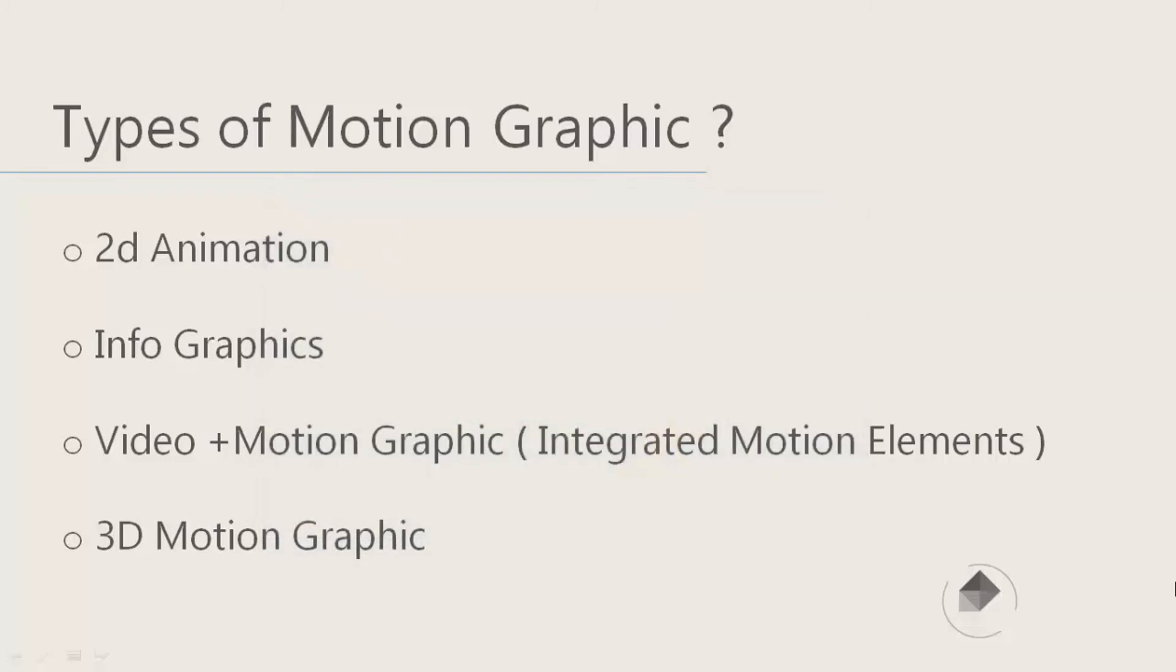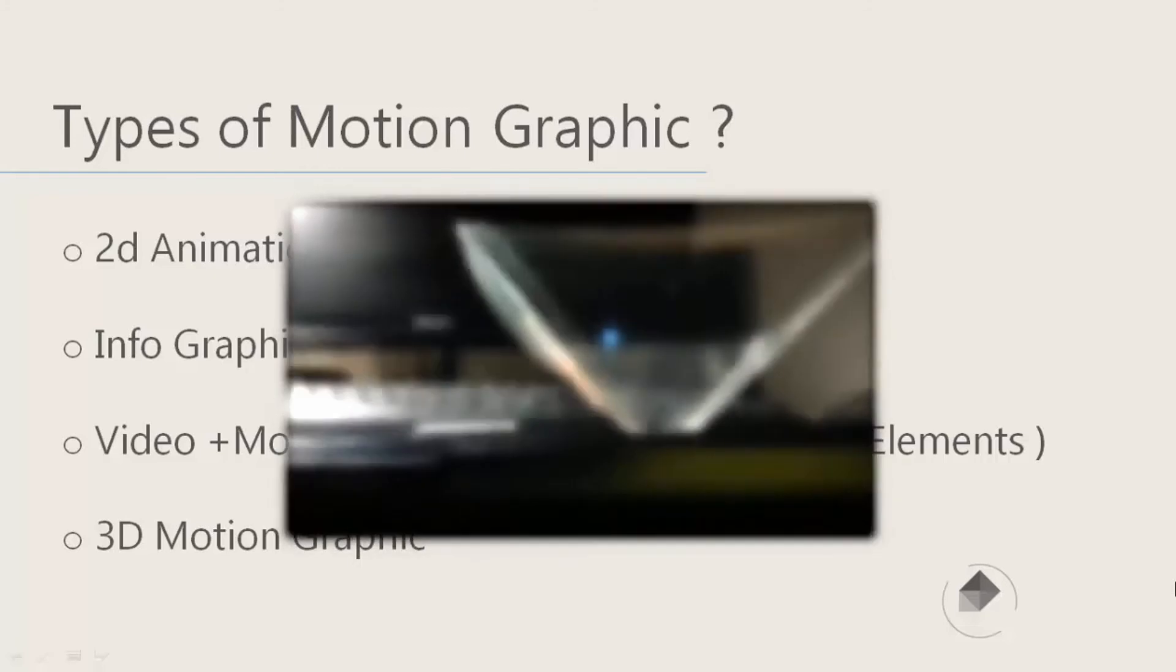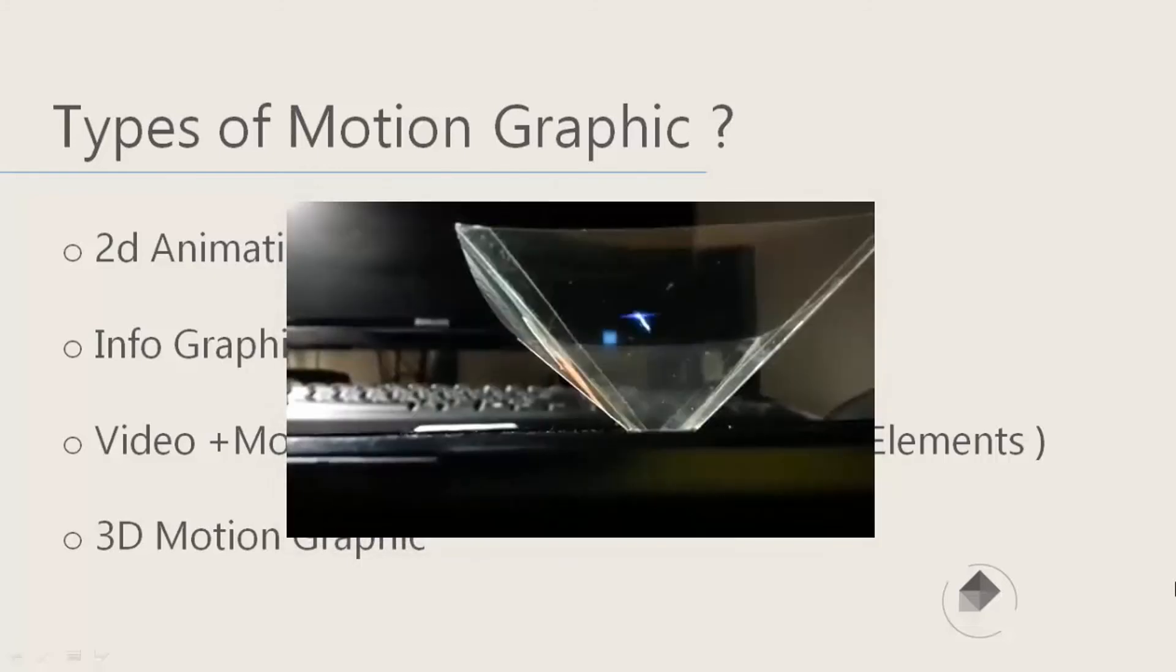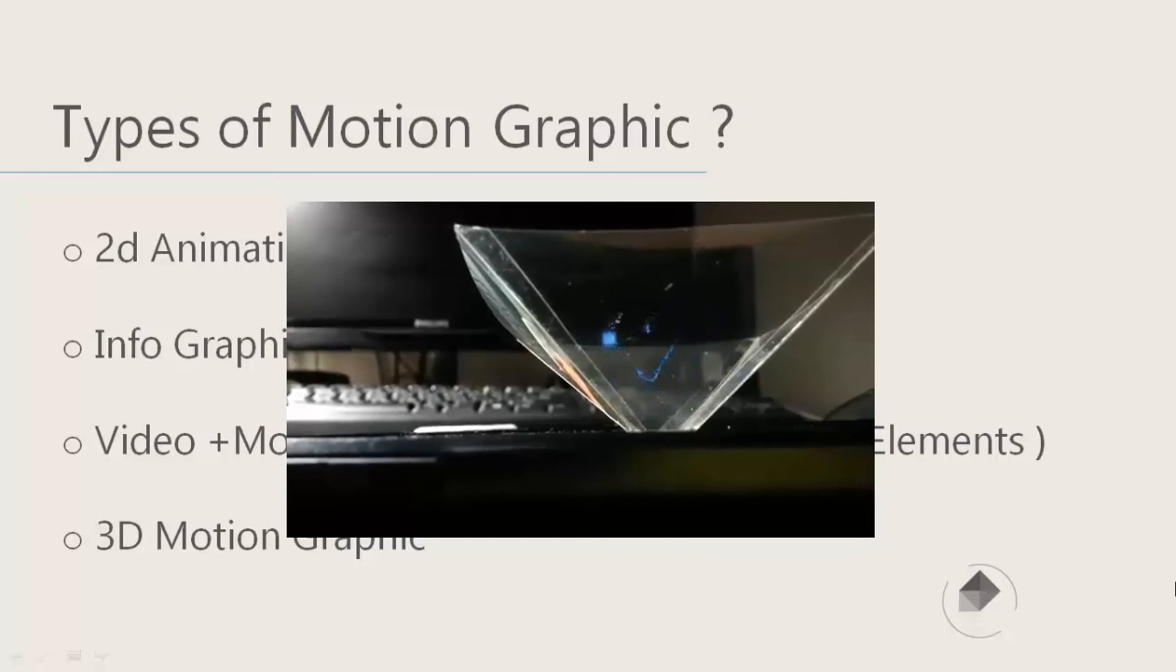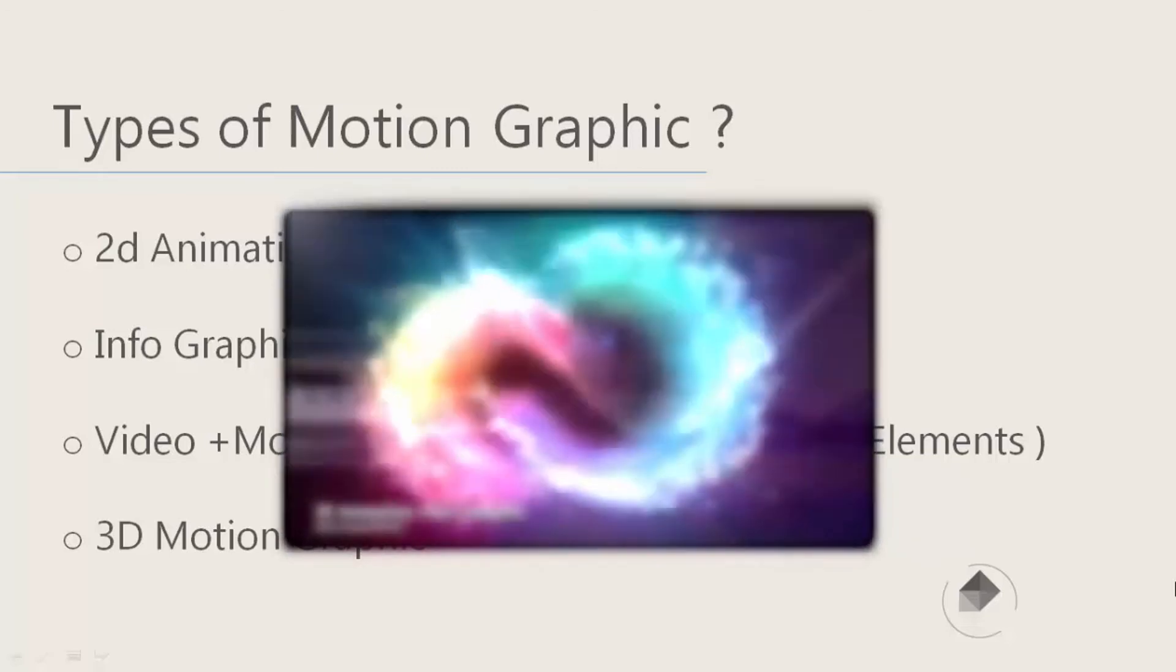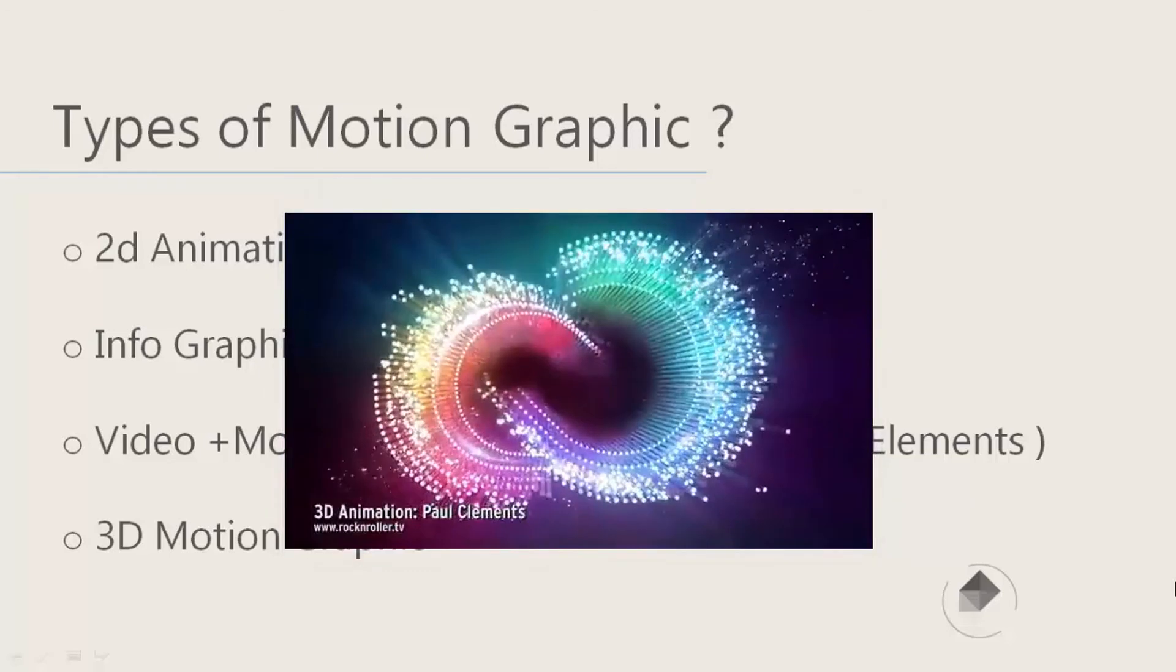The next one is video plus motion graphics, or integrated motion elements. When we combine motion graphics with a video, with real-world footage, it's called video plus motion graphics or integrated motion graphics.